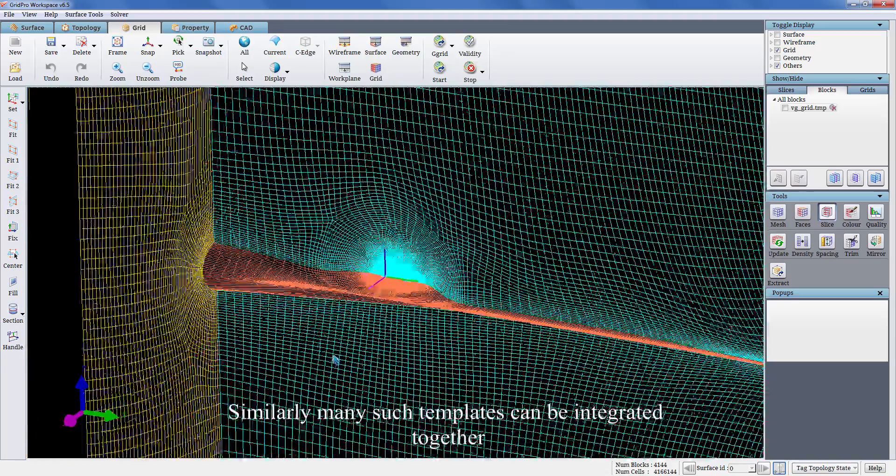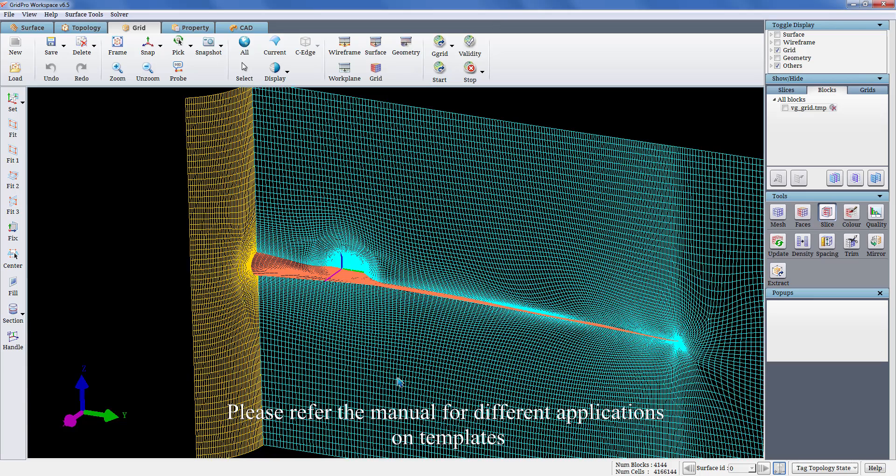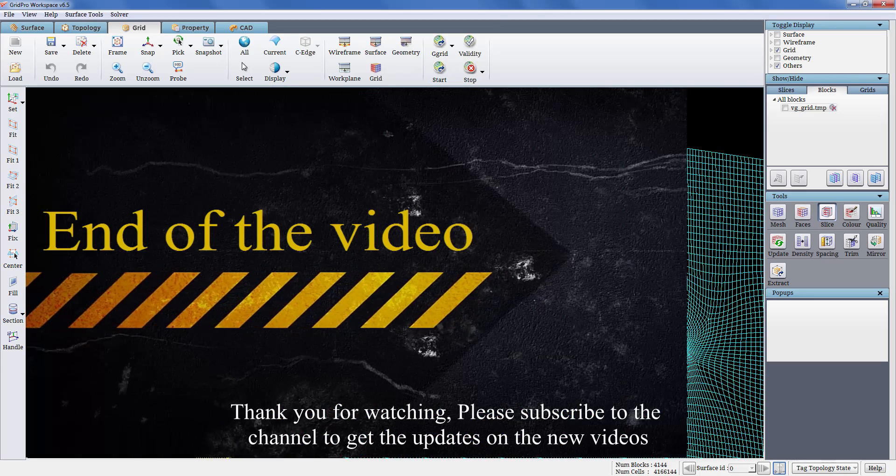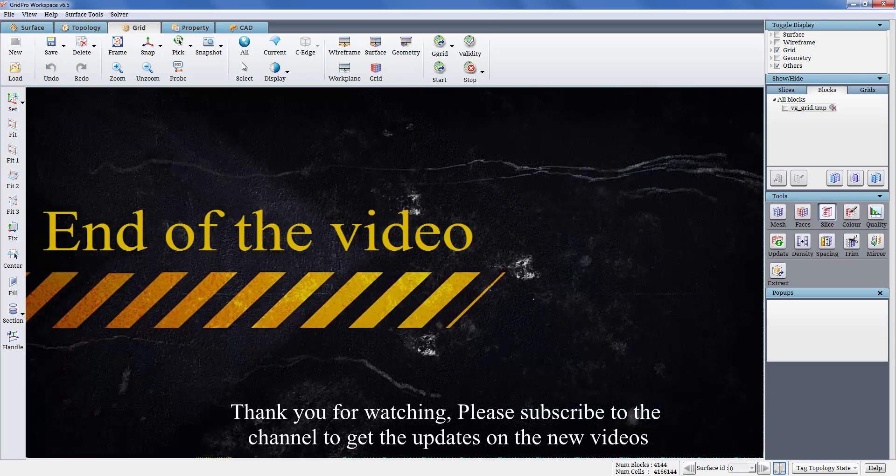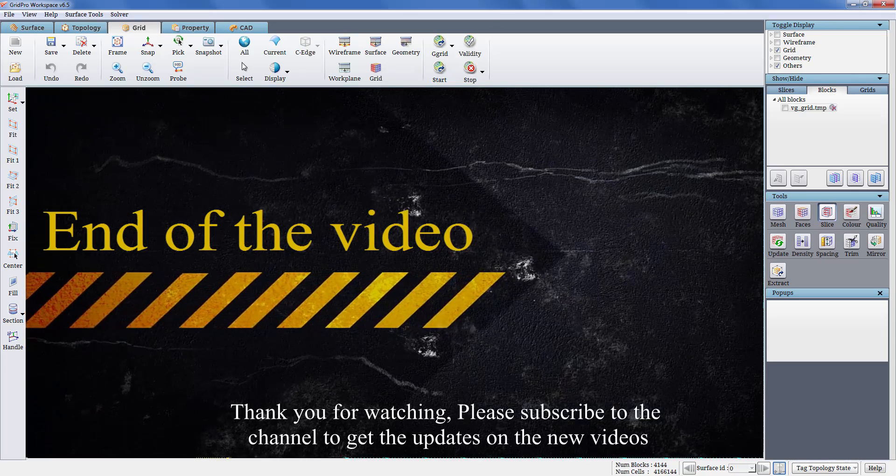Similarly, many such templates can be integrated together. Please refer the manual for different applications on templates. Thank you for watching. Please subscribe to the channel to get the updates on the new videos.